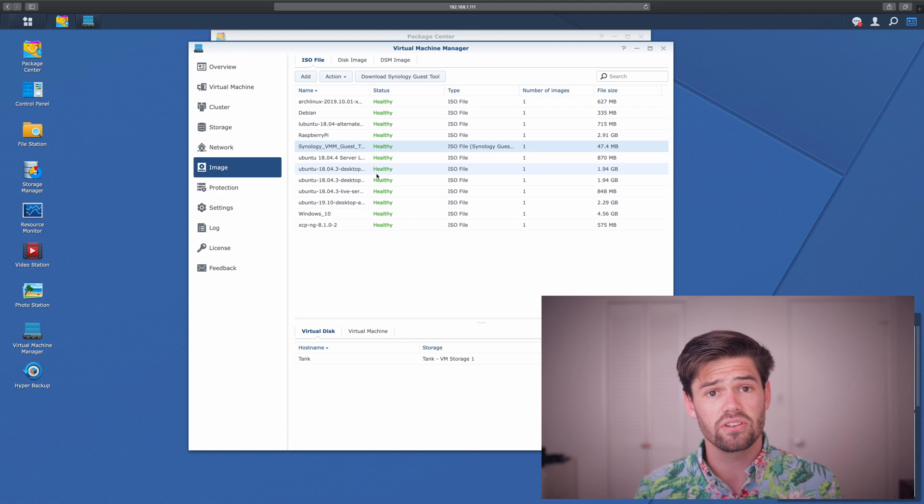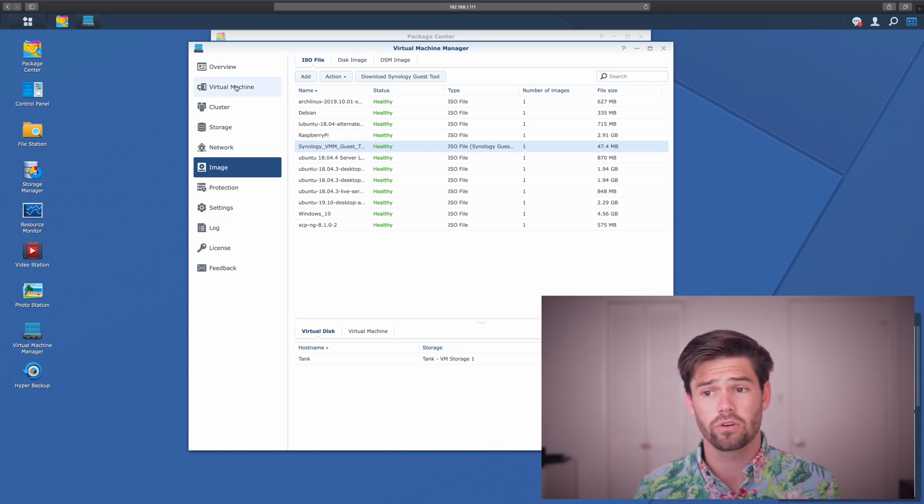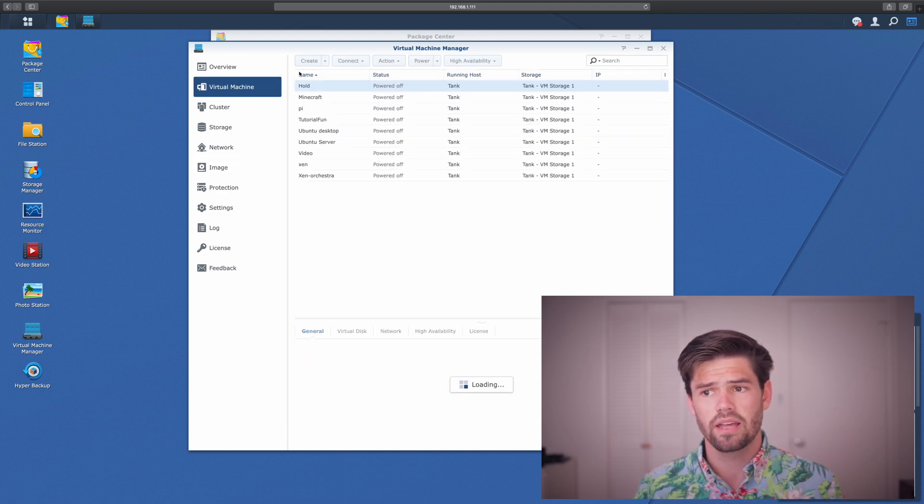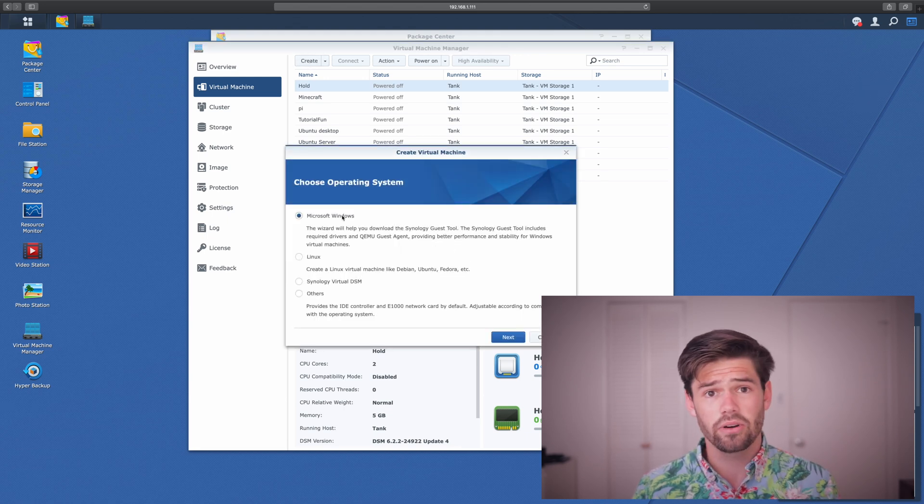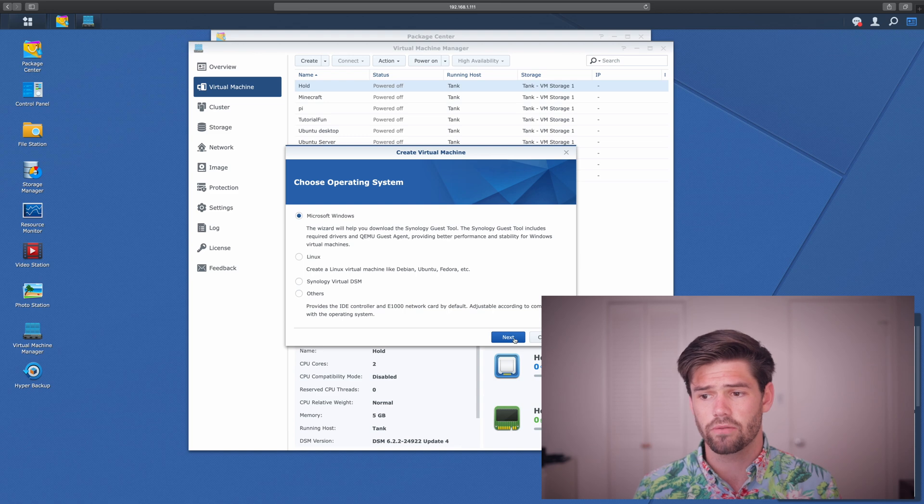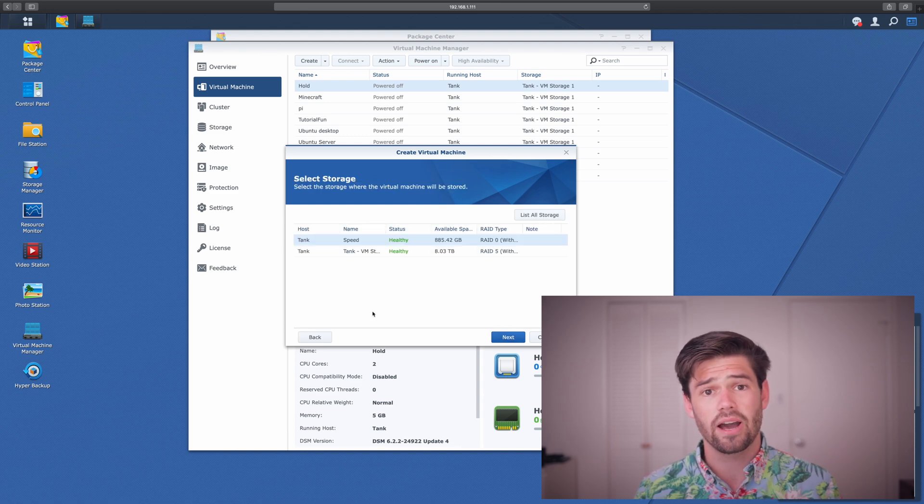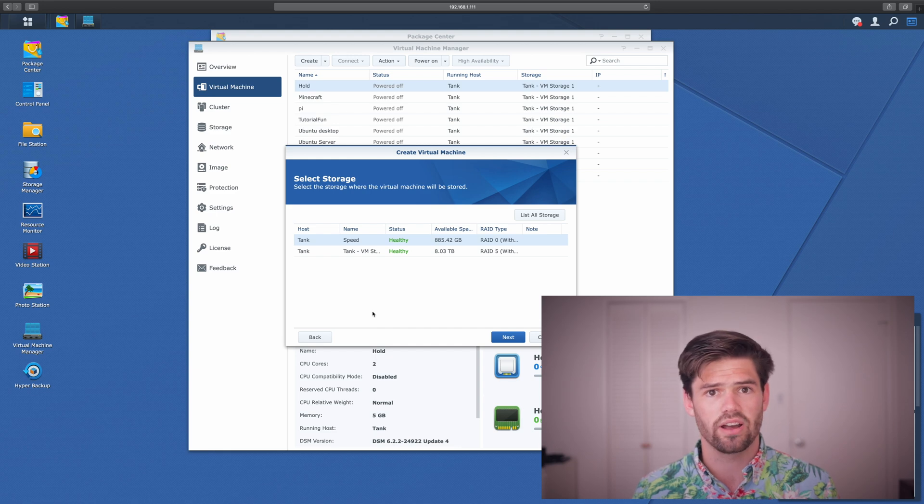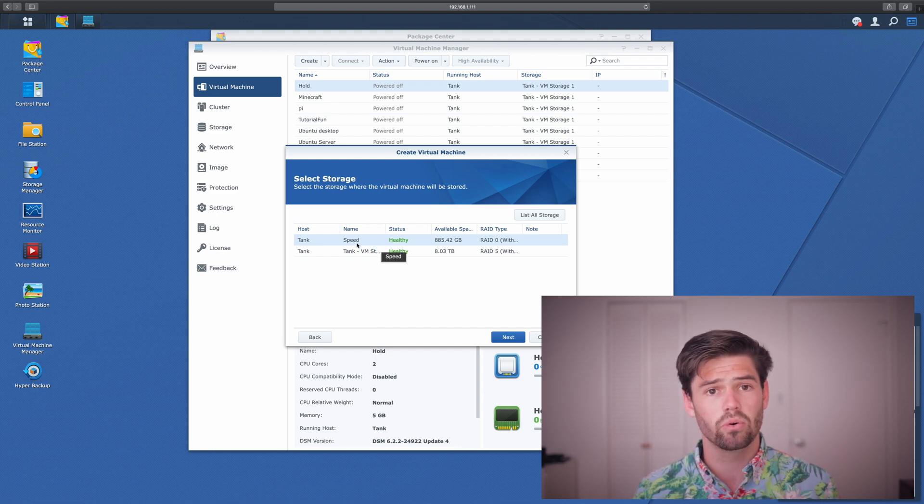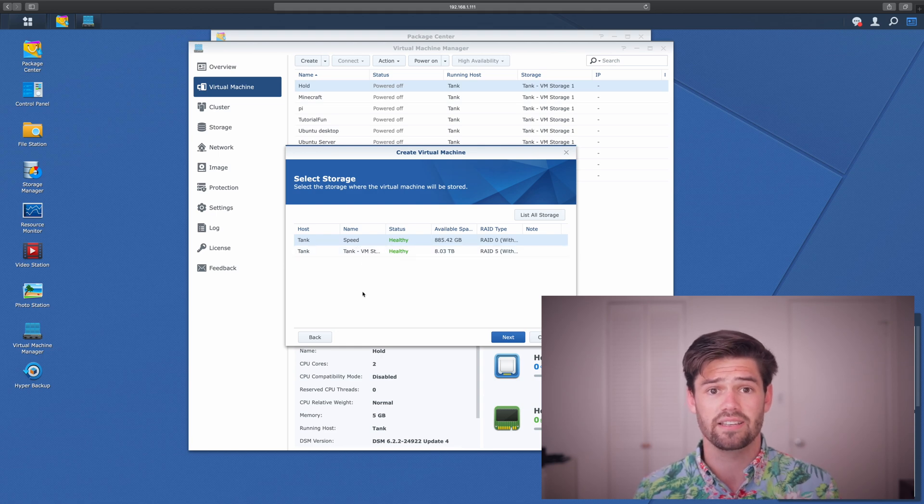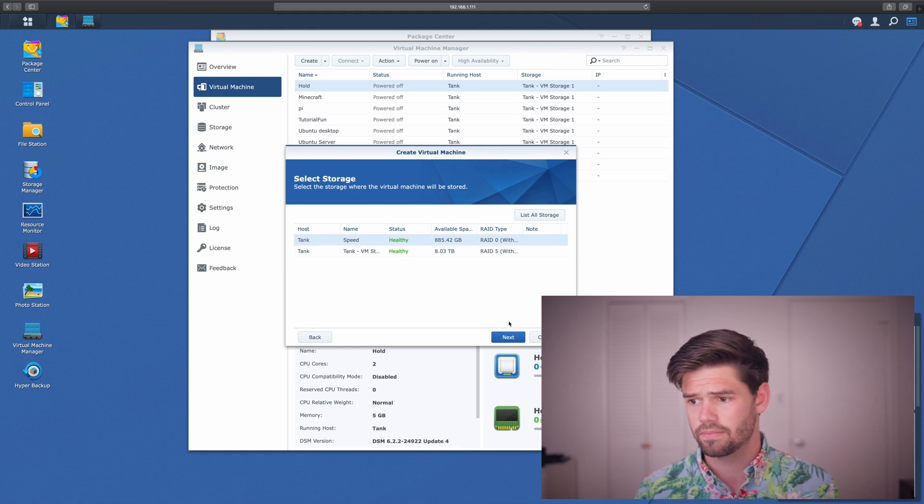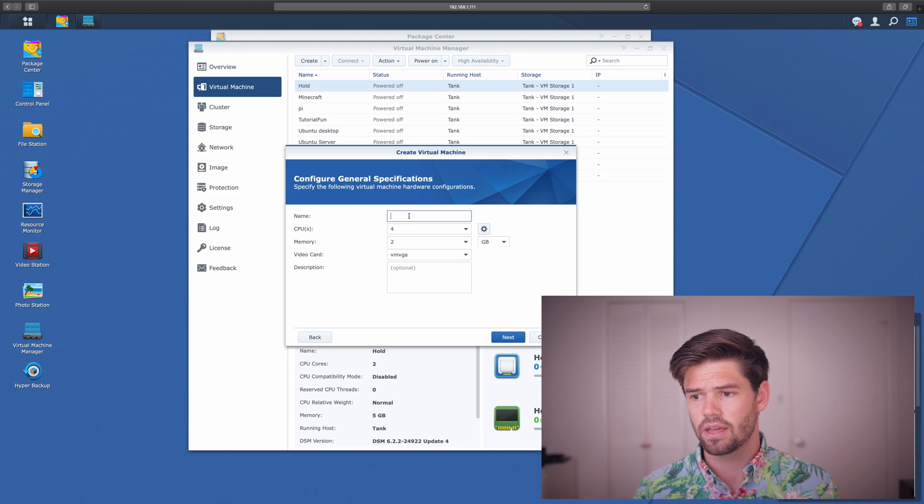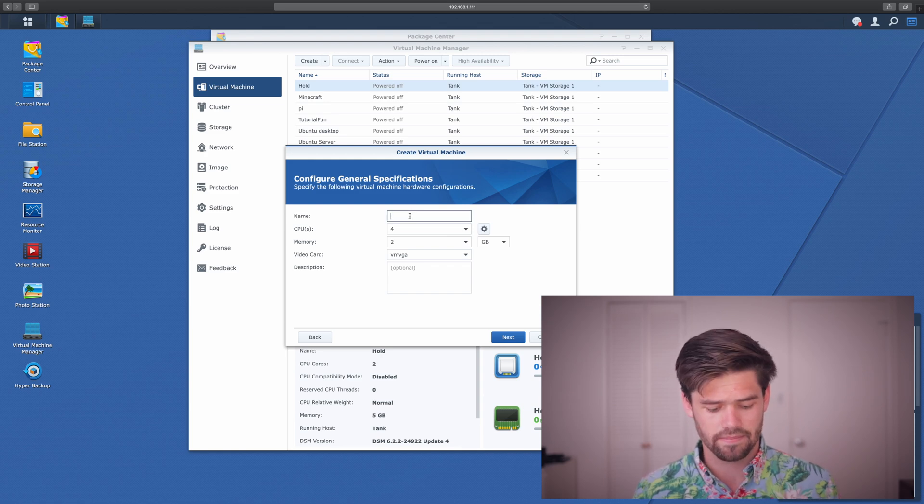Alright. And so now to actually build the virtual machine, we're going to go into a virtual machine and select create. This is where you can set what operating system you're using. So let's go Microsoft Windows. And so now we get to choose which storage pool will be basically the internal hard drive of the operating system. So we're going to use that speed pool we created earlier because it's that really fast SSD pool. And now we're going to go ahead and give it a name.